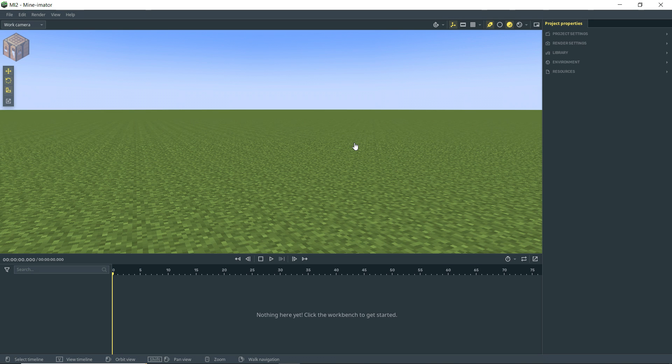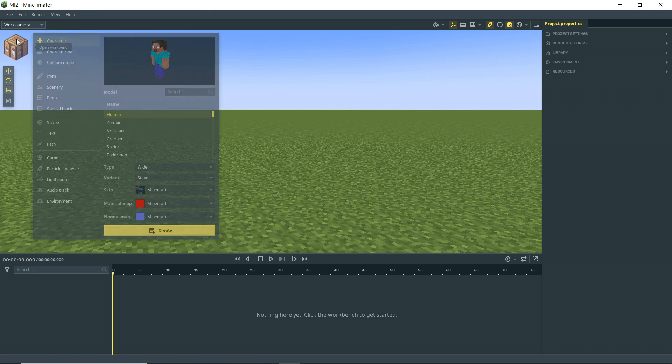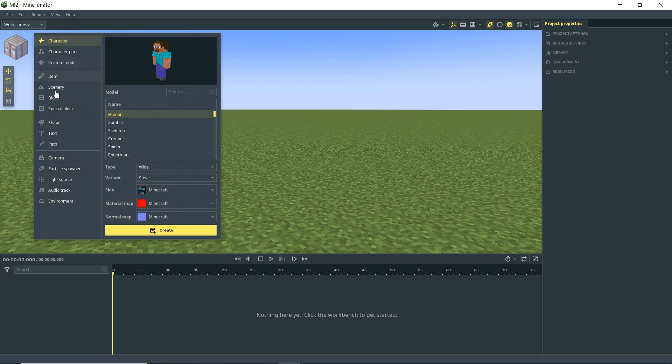Well, hey there, hi there, ho there. It is AnxiousCynic and I am back today to show you how to use paths in Minamater 2. I guess we don't really need much of an intro beyond that. So let's go ahead and bring in a path.